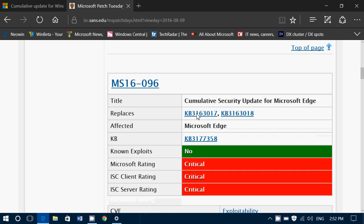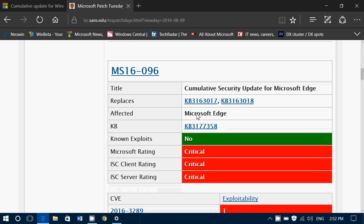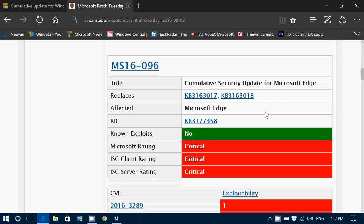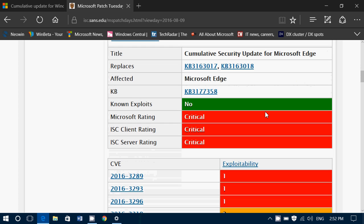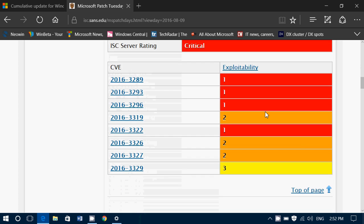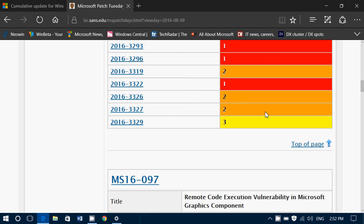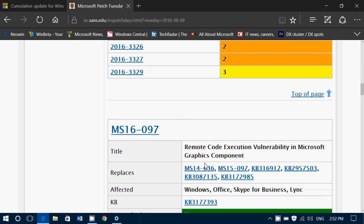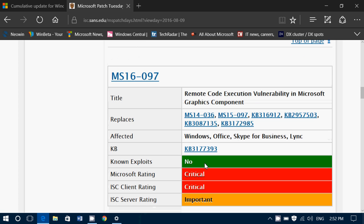You've also got Microsoft Edge — this is for Windows 10 only. Critical rating, which means that this could be exploited by bad guys out there, so that's something to be careful about.